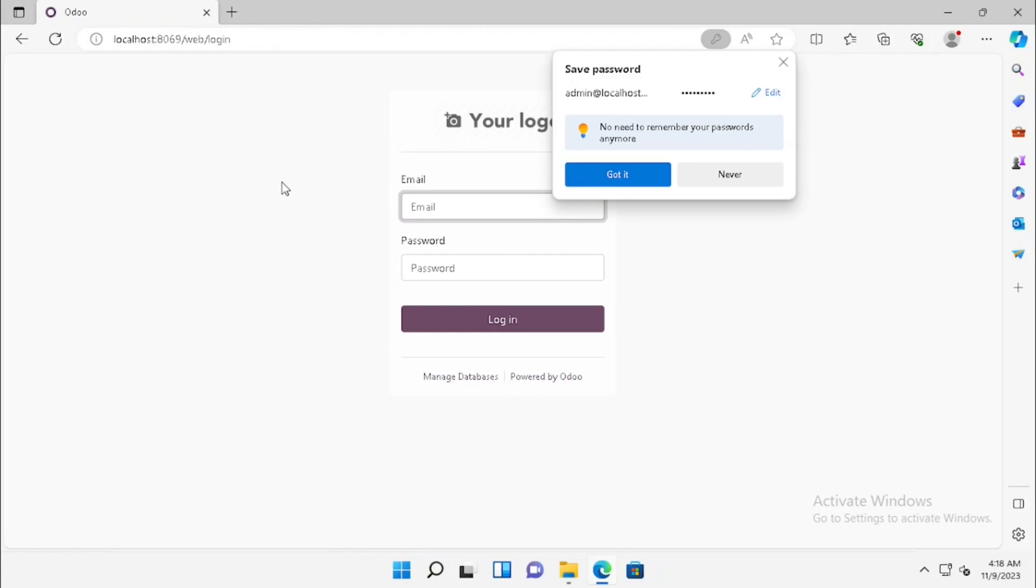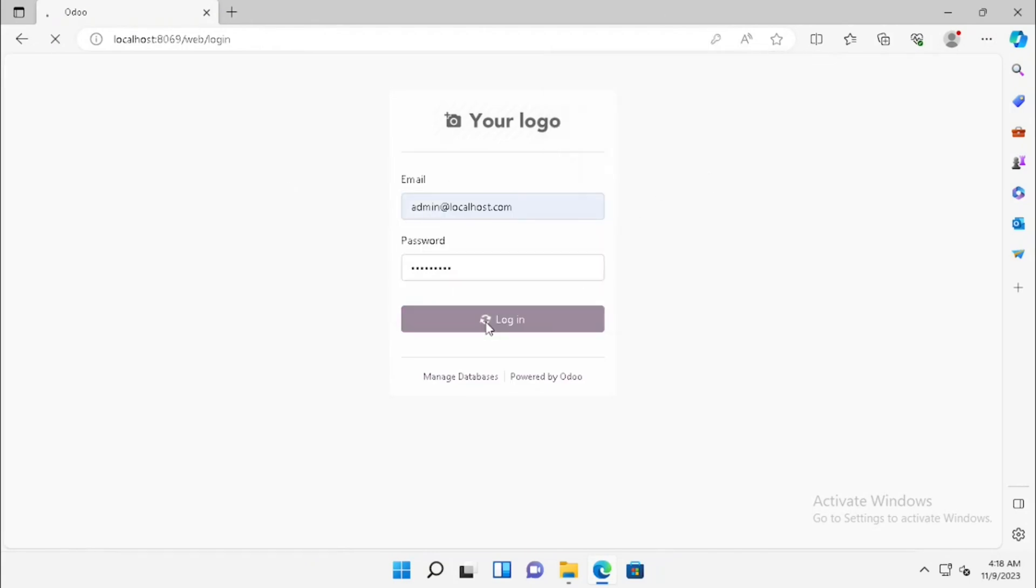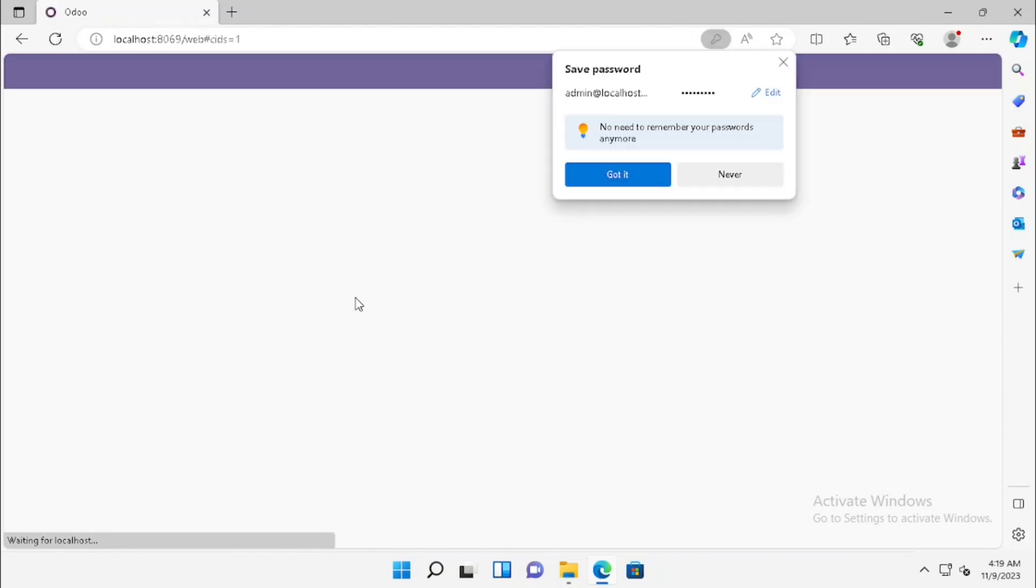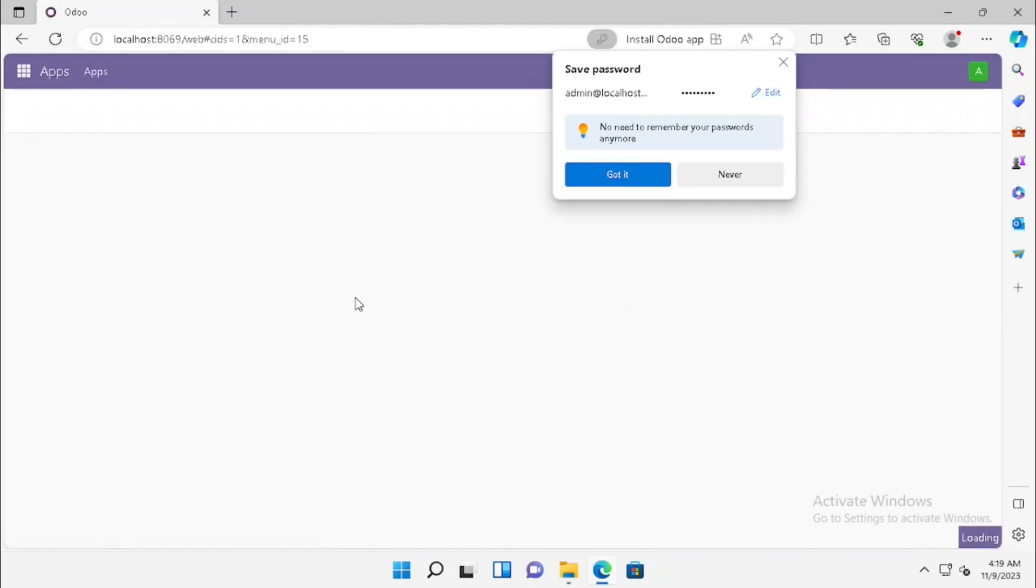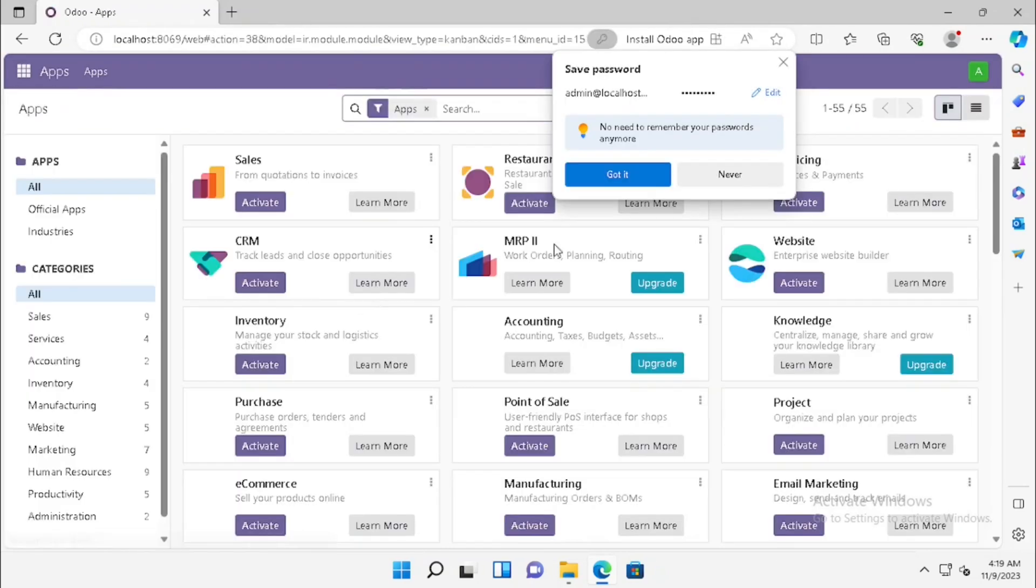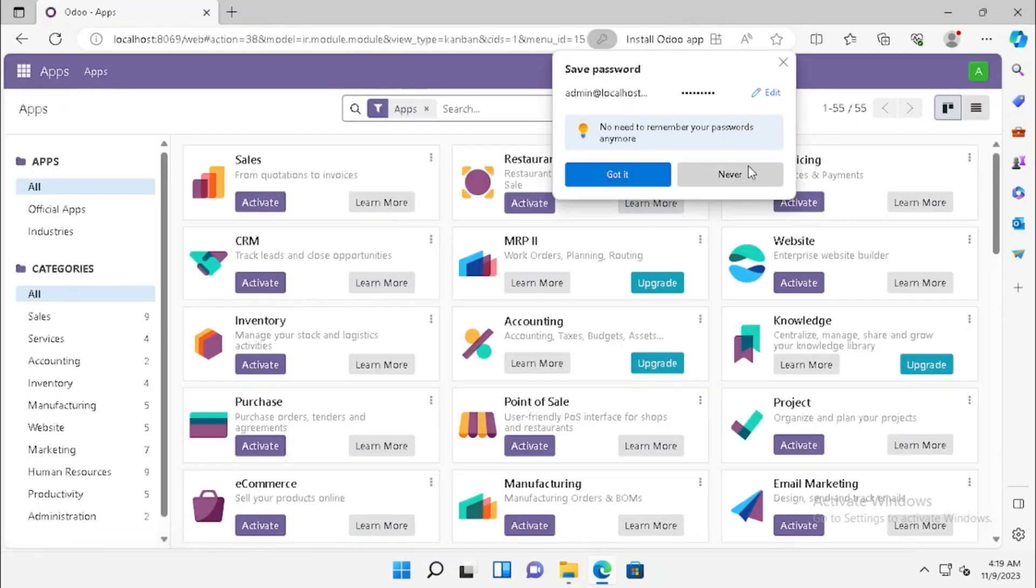Now our database is ready for login. I have logged in with the same email ID and password which I have entered already. Now our Odoo is ready for using.